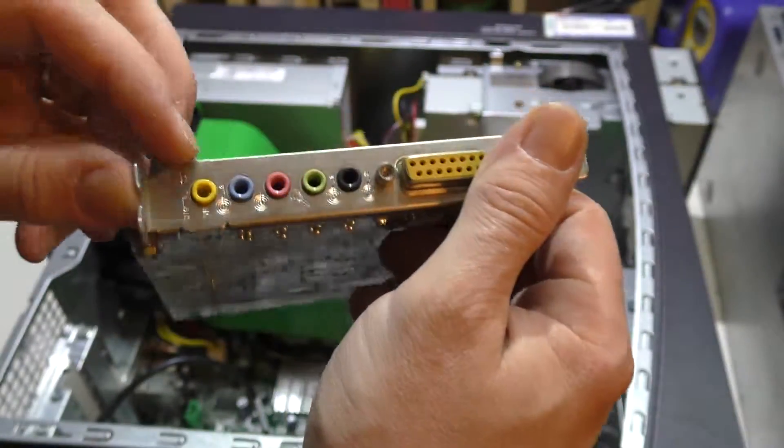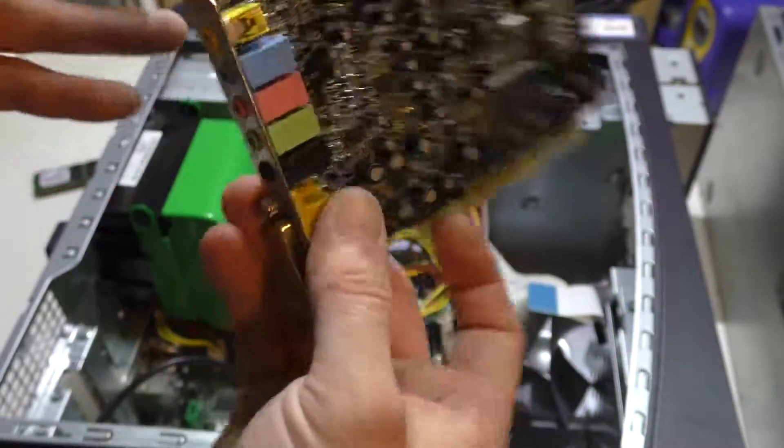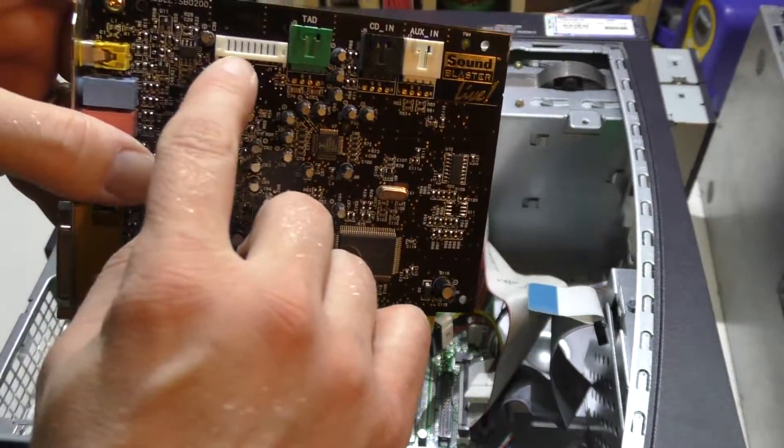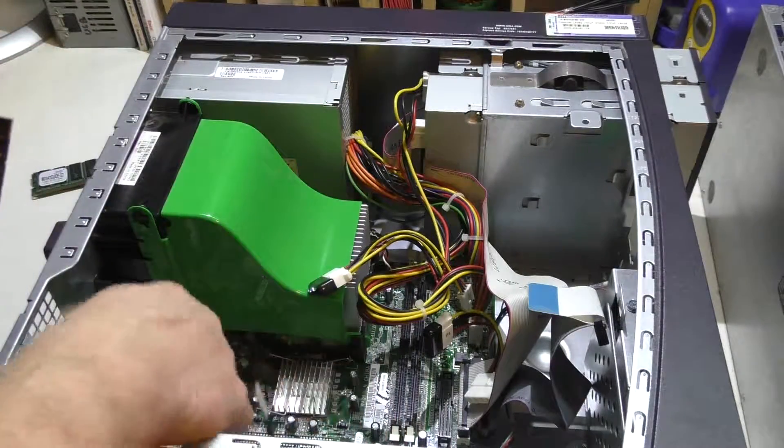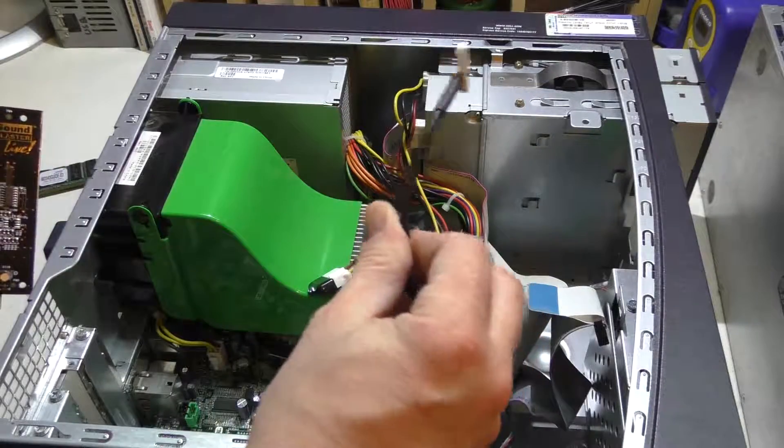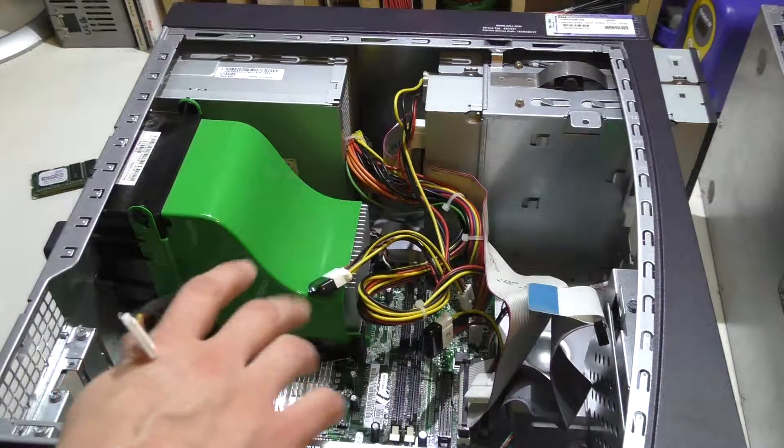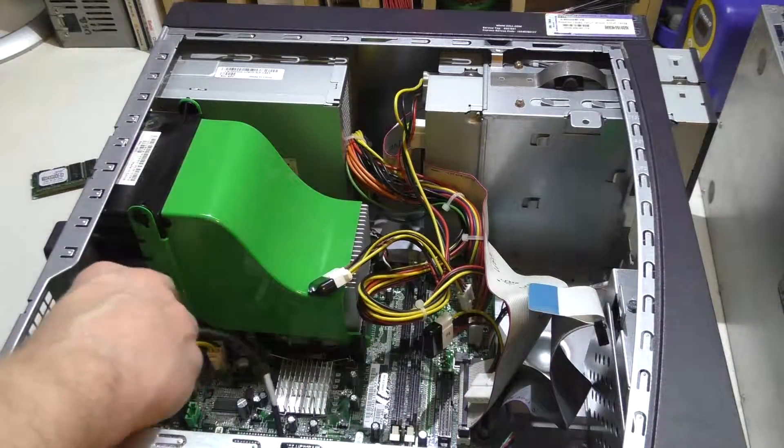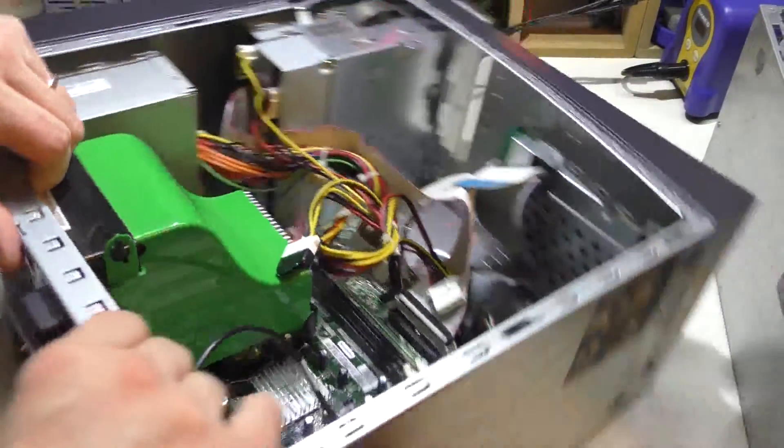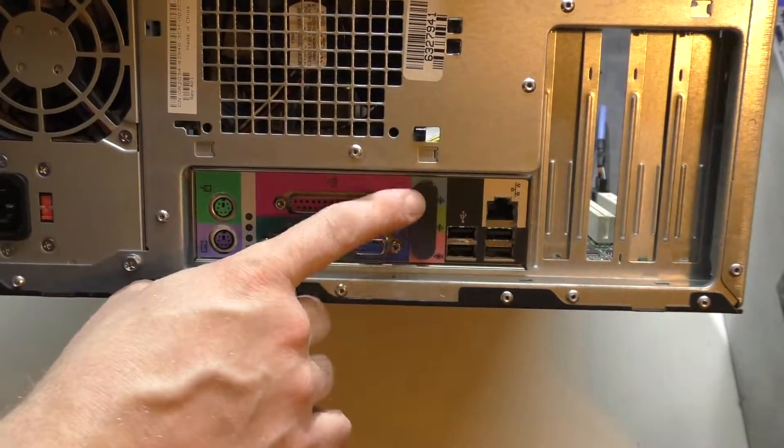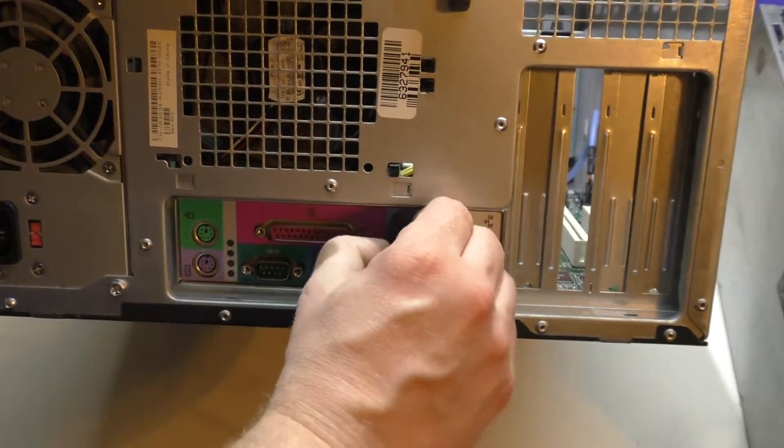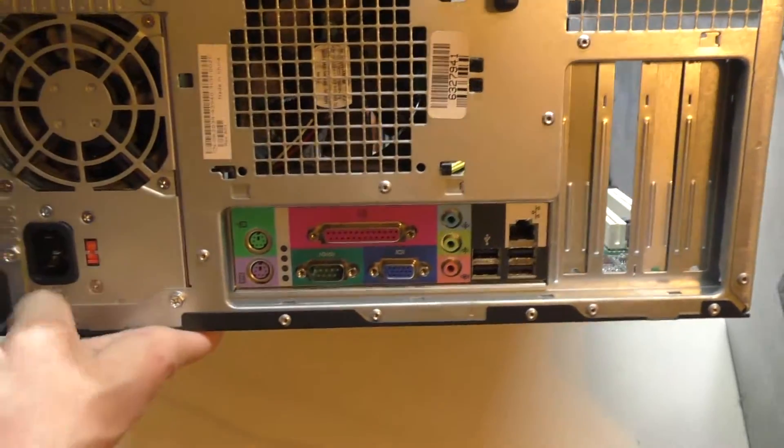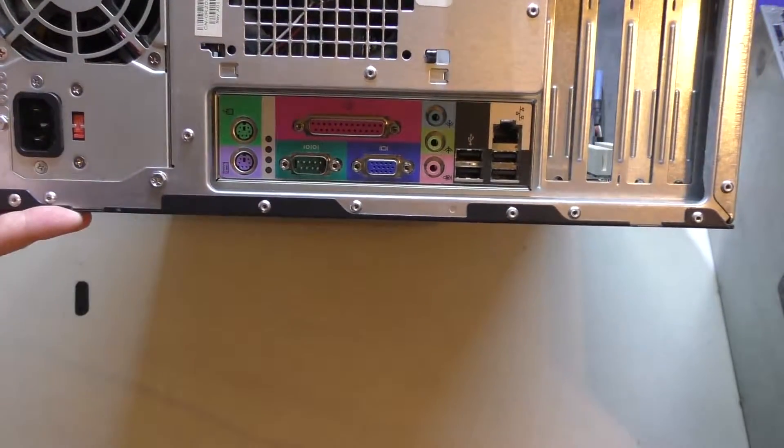And then, as you can see, here's that Sound Blaster Live card. I've always liked the way that Sound Blaster did their cards back in the day with this black circuit board. It does have the classic game port. I don't have any controllers for that, but this is going to be a retro computer, so I'm glad it does have that. It does have the digital output, which is nice. These were all-around pretty good cards. These were specific to Dell. They had this header on it, which went to the front panel audio.